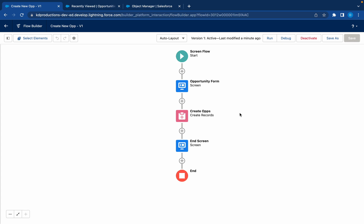Hey everyone, Salesforce Shorts here. So we've just created this screen flow from the previous video where we capture information on this screen for opportunities, then we create an opportunity. Now we display some information just to say that you've successfully created your opportunity.